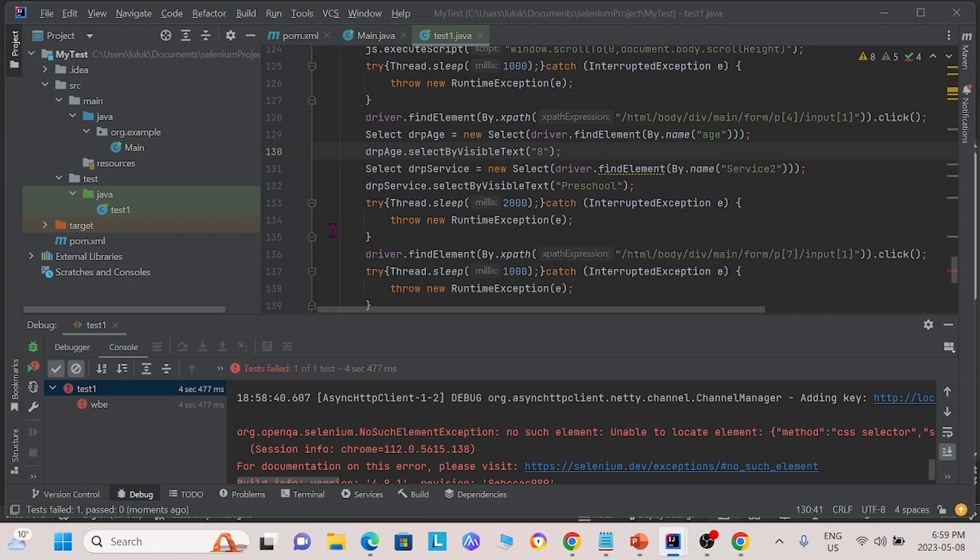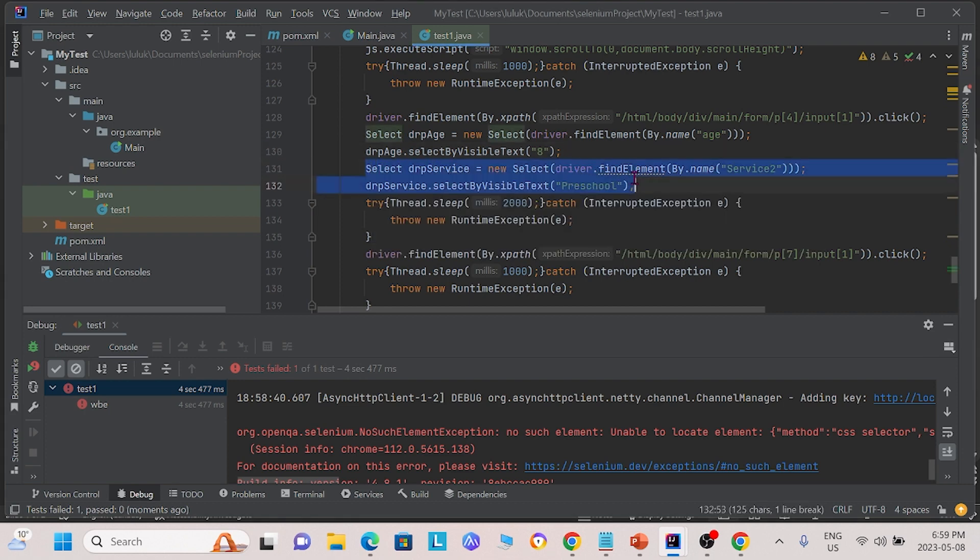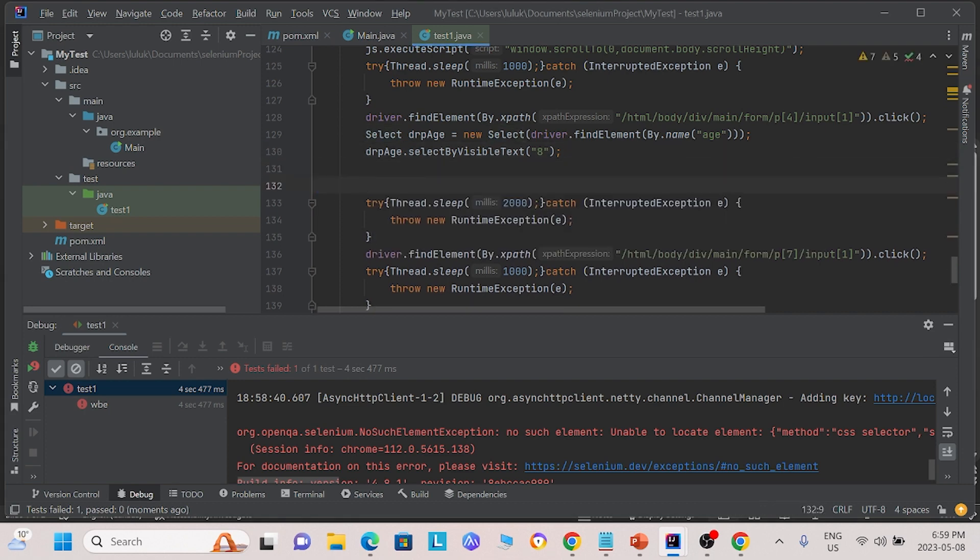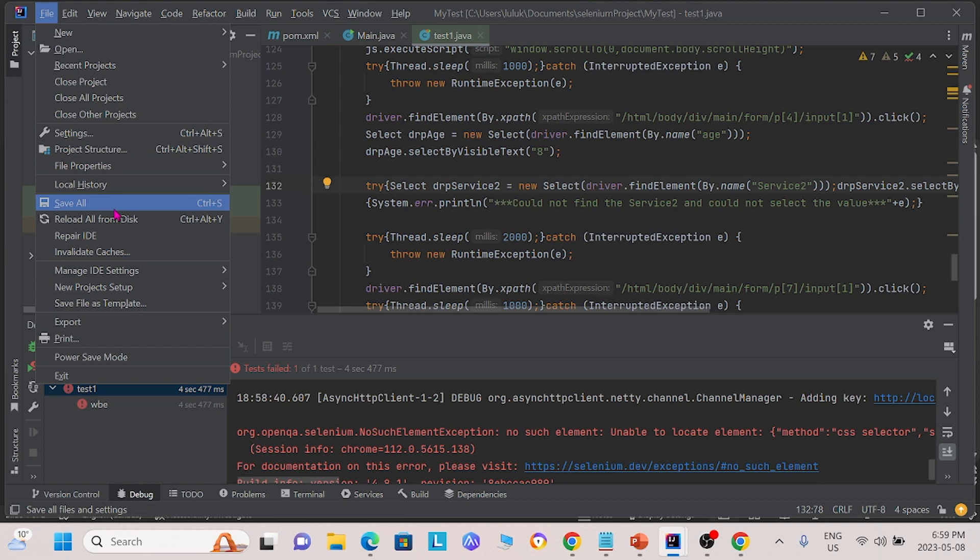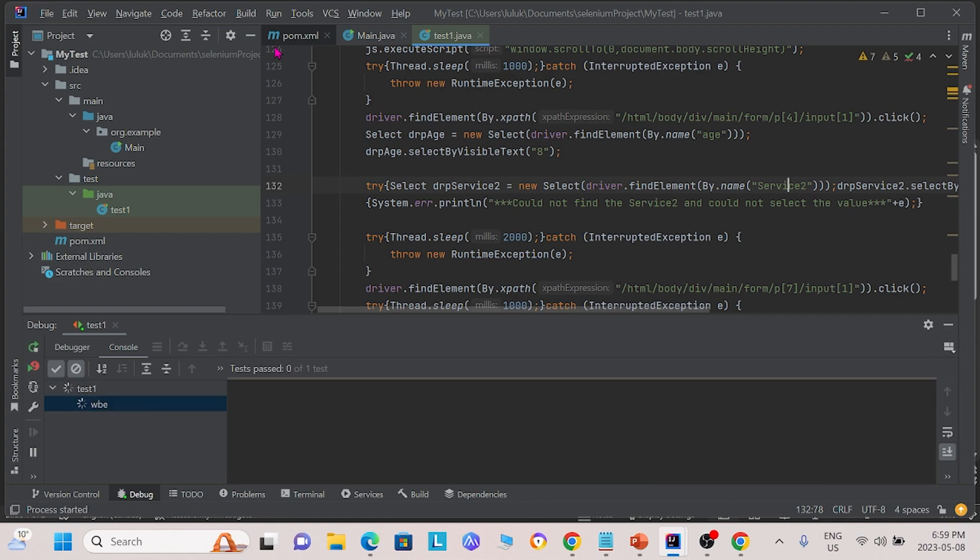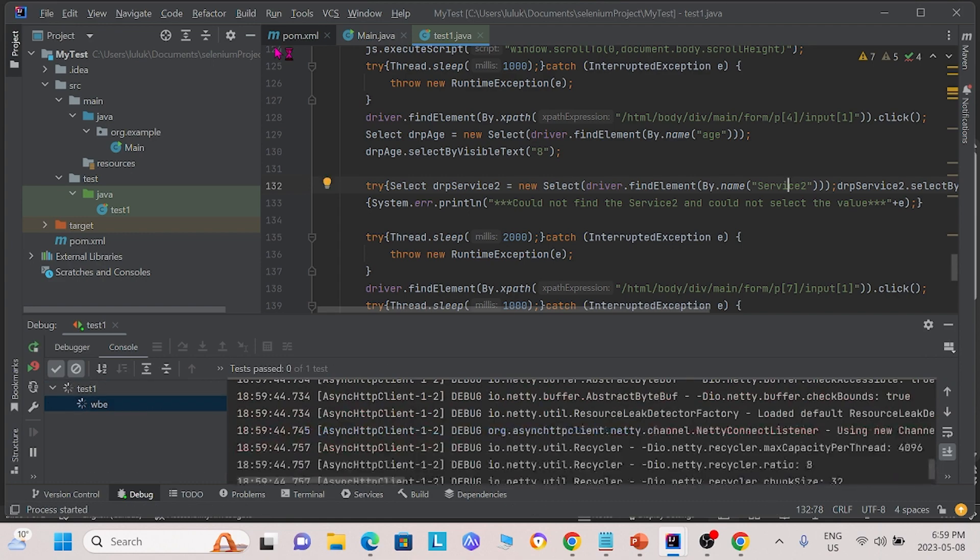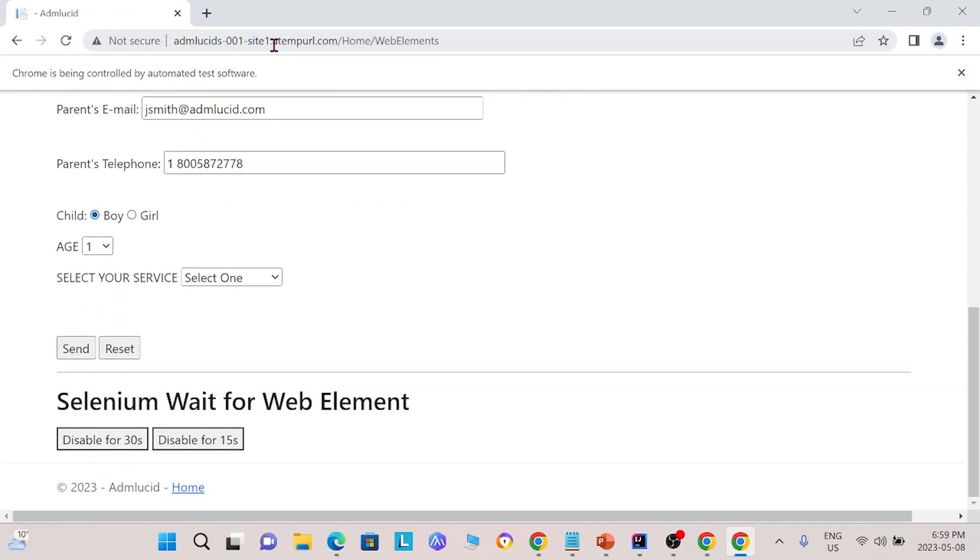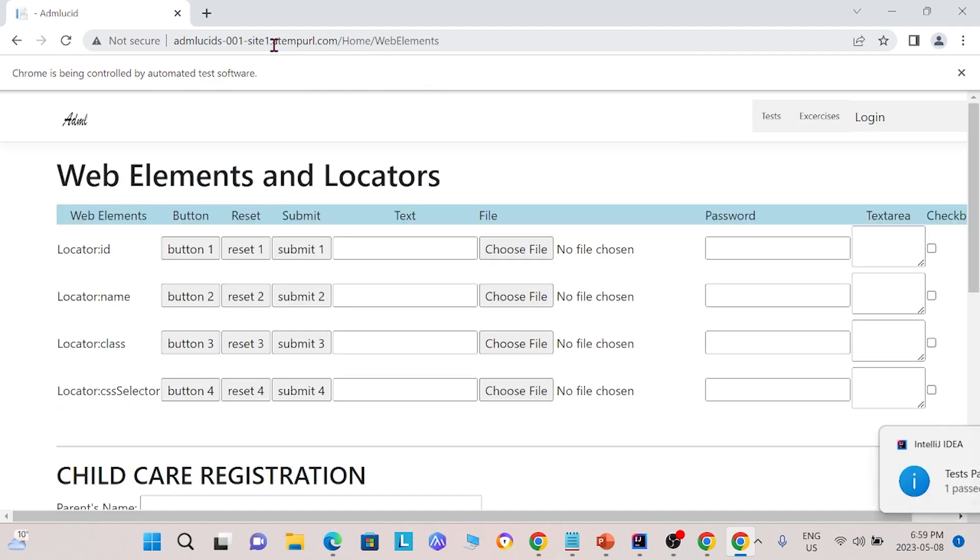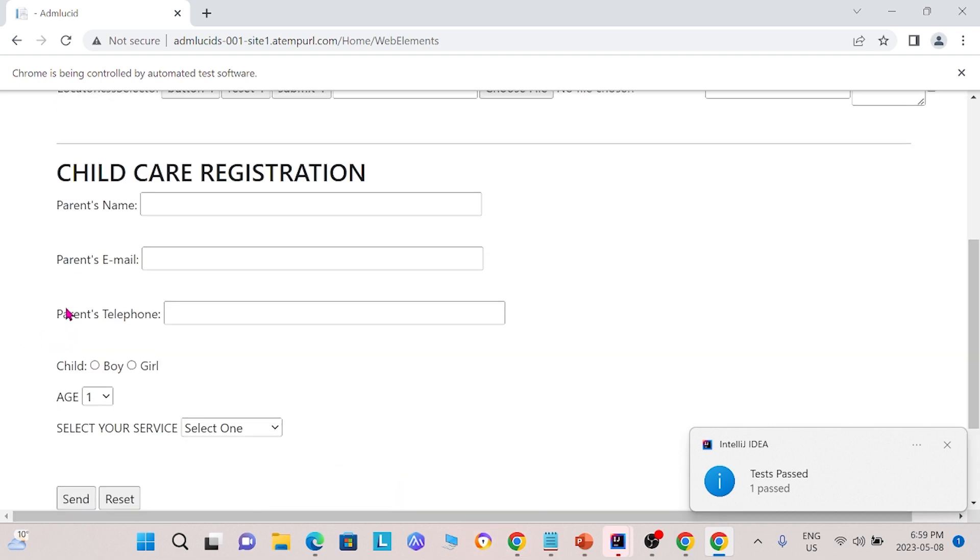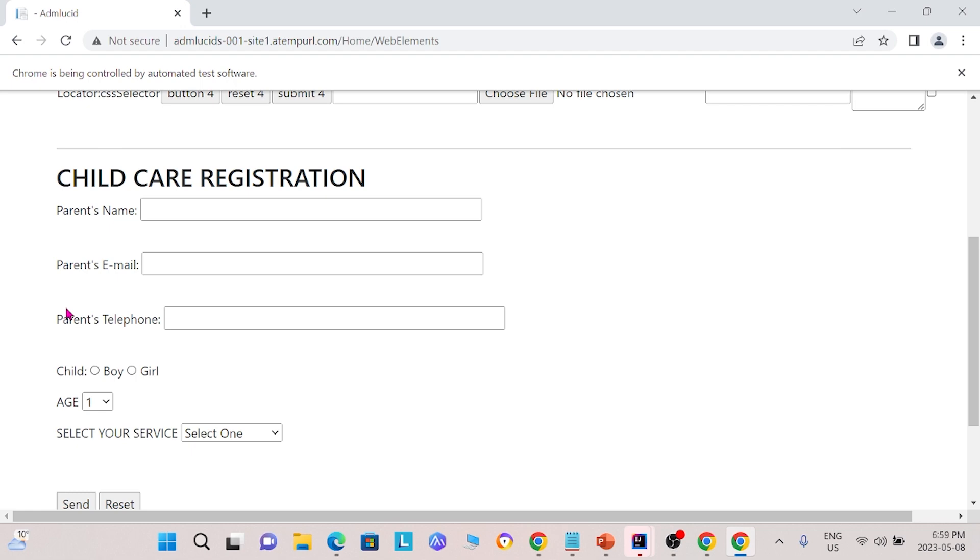As we mentioned earlier, we can use a try-catch statement to overcome this issue. If, instead, we use a try-catch statement to try to find this service2 dropdown, this is what we will see. We notice that the test passes and the steps afterwards were performed as well, and the form was sent.